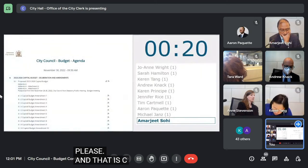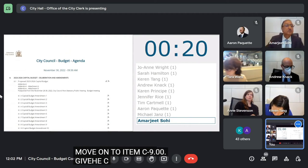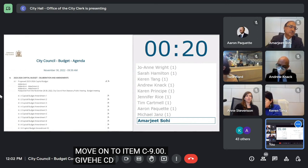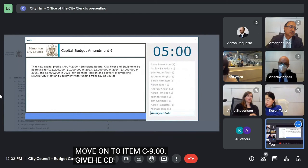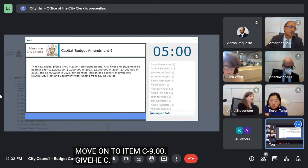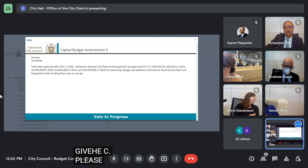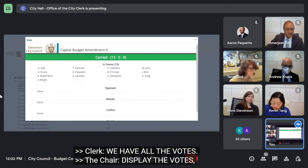Moving on to item C9.00. Give the clerk time to load it. Please vote. We have all the votes. Display the votes, please. That is carried. Thank you.